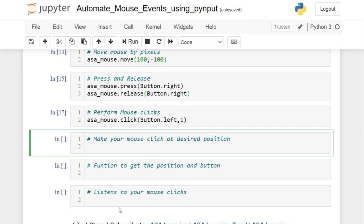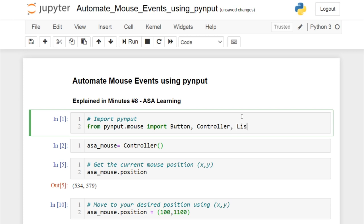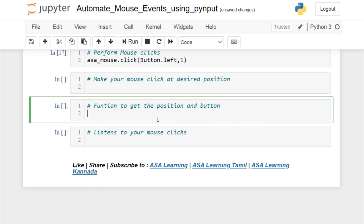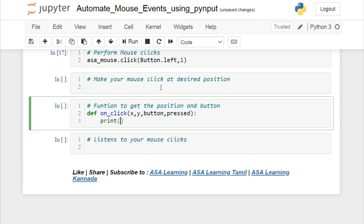Now let's do something interesting — we are going to make our mouse click at a desired position. For that I need to introduce the Listener from pyinput. Let me import it and write a small function called 'on_click'. We are going to print the x and y values — 'clicked at' — along with the coordinates, button, and boolean value.